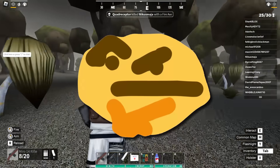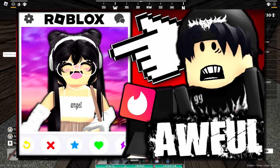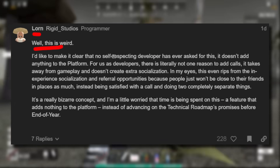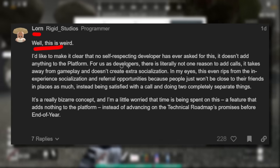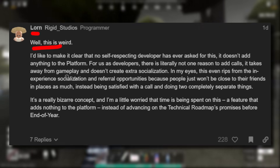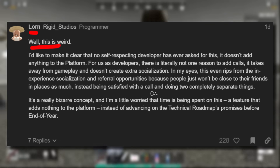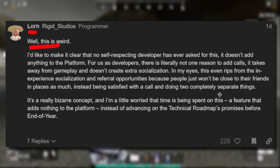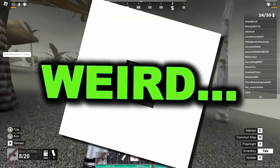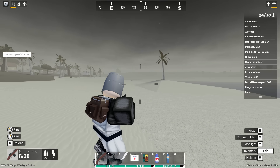I was trying to think what kind of developer would add this to their game — it just wouldn't really fit in at all. I agree with this person called Lorne who said: 'No self-respecting developer has ever asked for this and it doesn't add anything to the platform. For us as developers there is literally not one reason to add calls — it takes away from gameplay and doesn't create extra socialization.' That's true — Roblox will spend a long time working on a feature nobody cares about. We've already got phone calls on Discord, Instagram, Snapchat — we don't need them on Roblox.